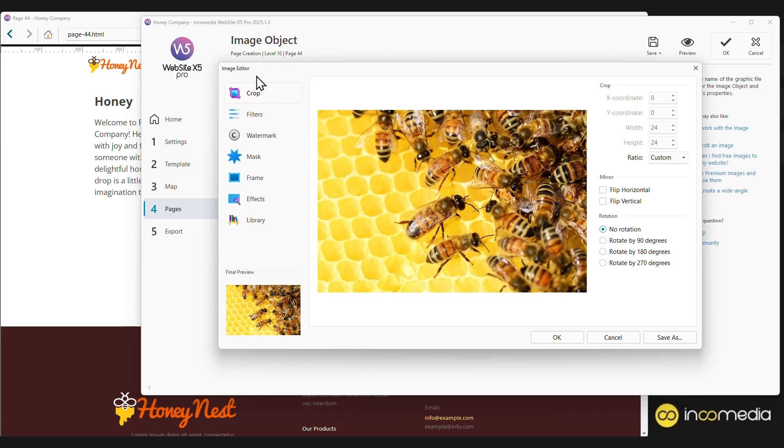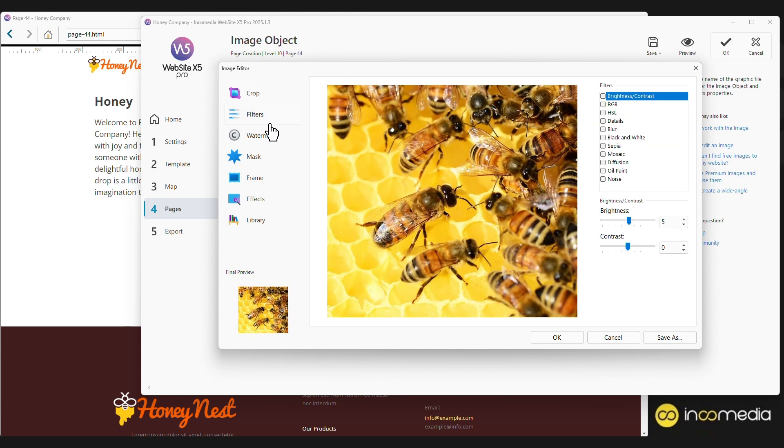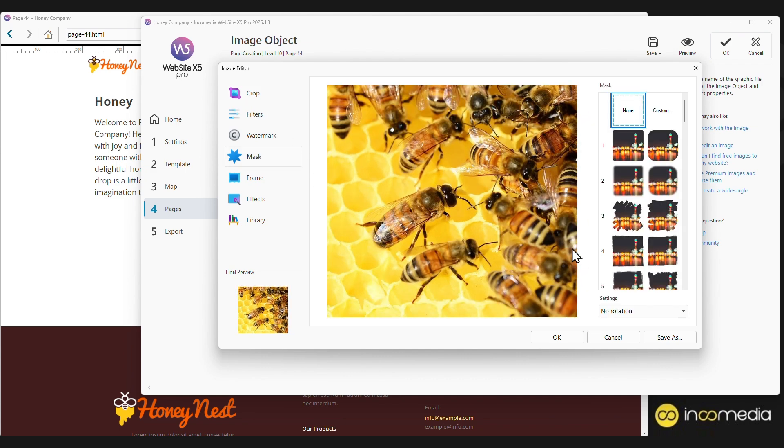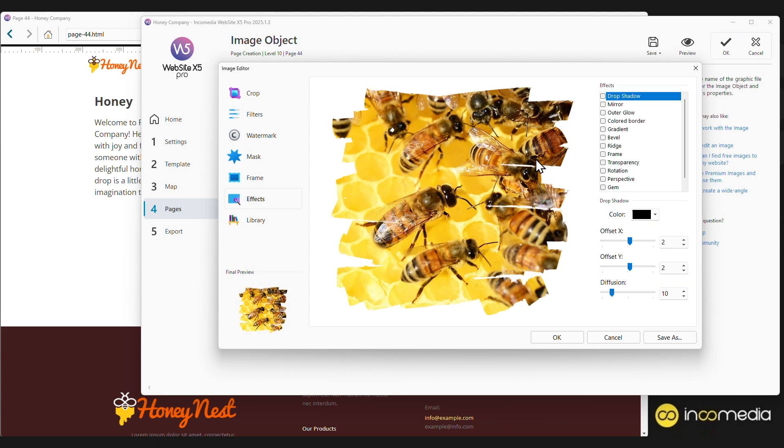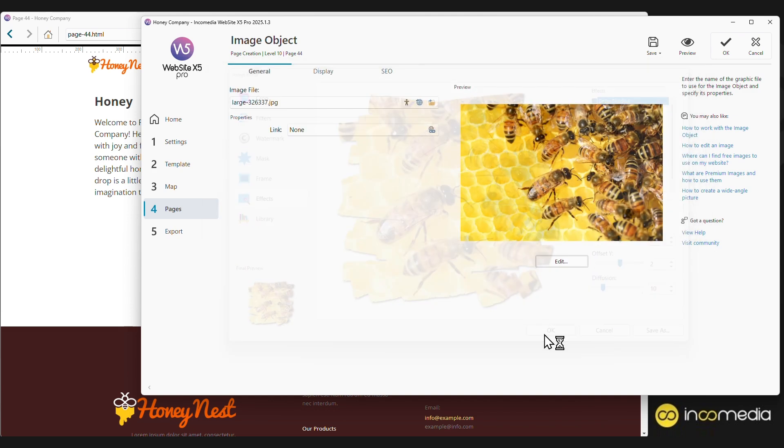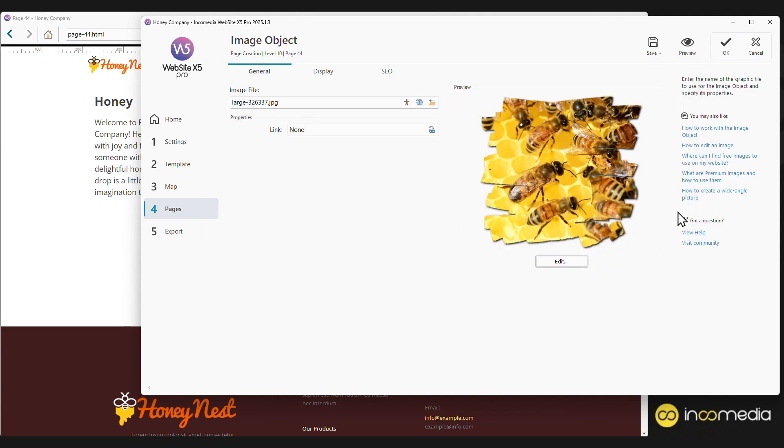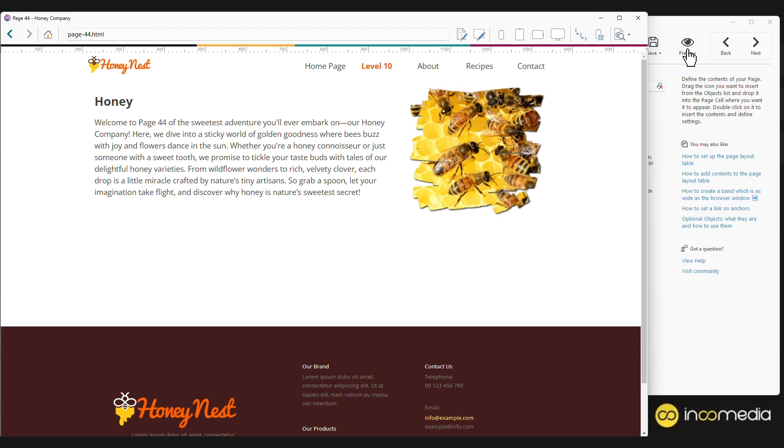We can, for example, crop the image, apply filters, a mask, or an effect. We confirm by clicking OK, and then on Preview, so we can see our page taking shape.